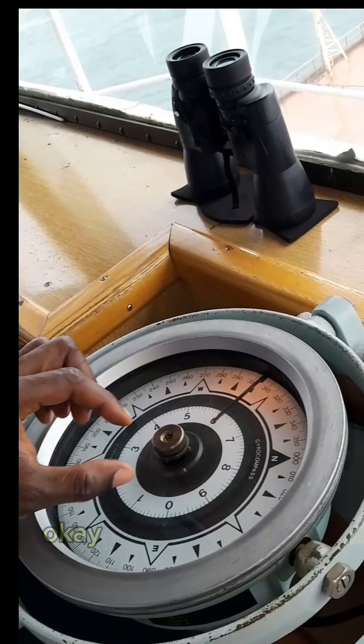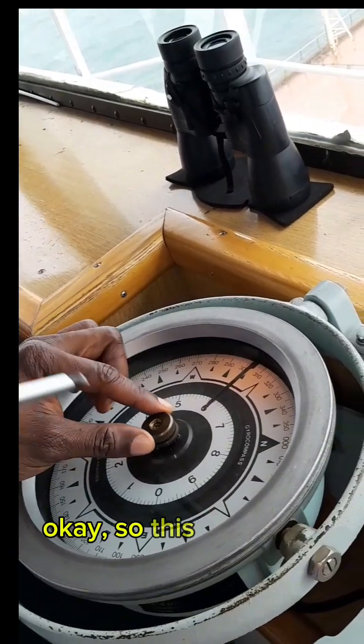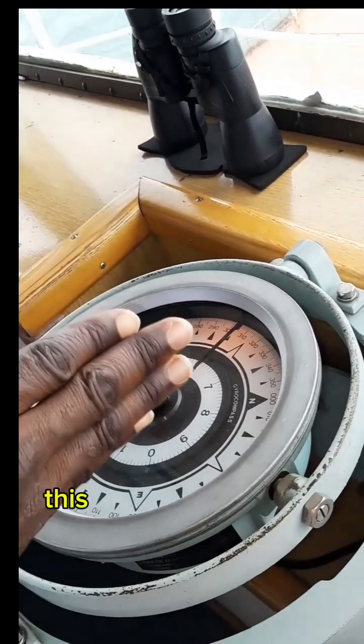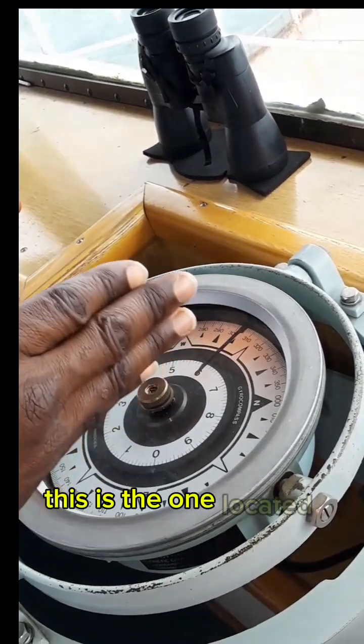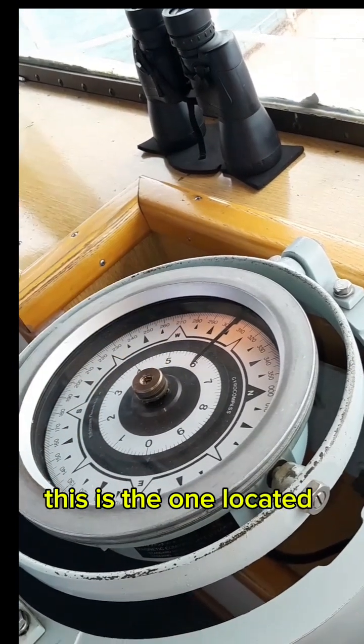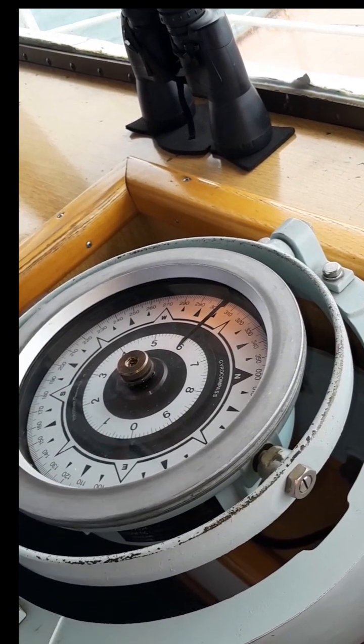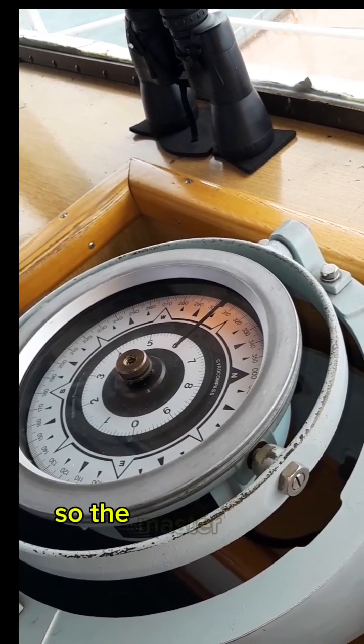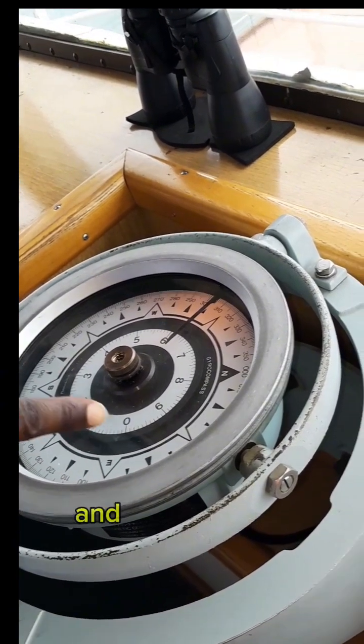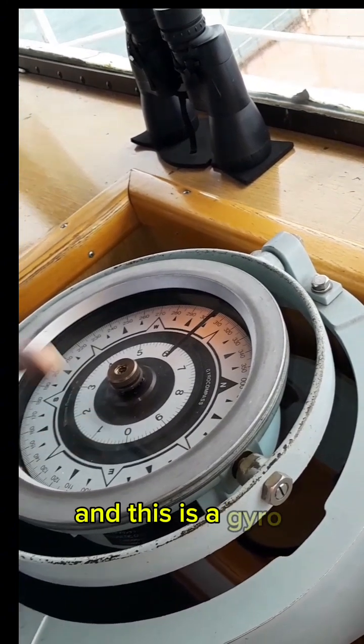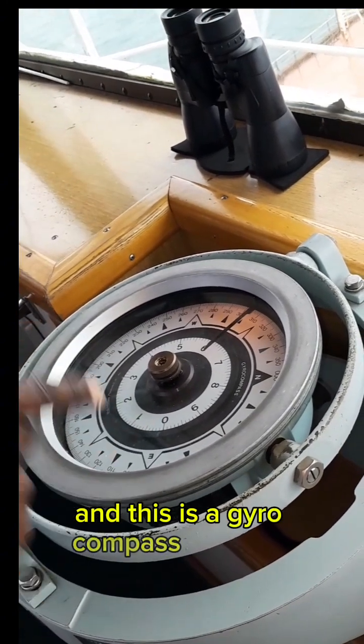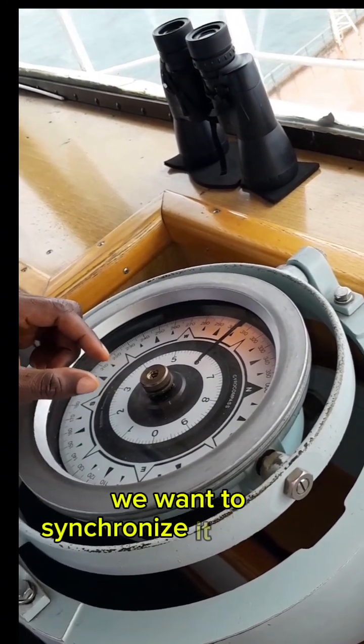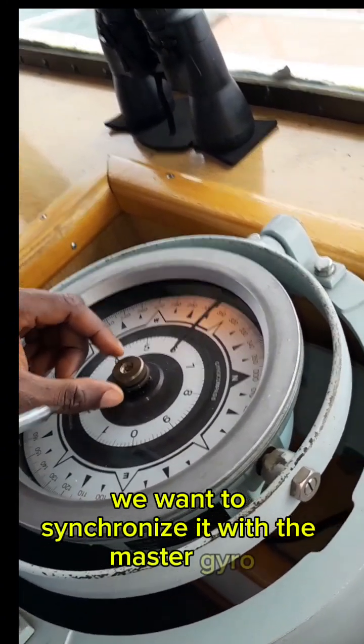Okay, so this is the one located on the center part of the ship. The master gyro is 309 and this is a gyro compass repeater. We want to synchronize it with the master gyro.